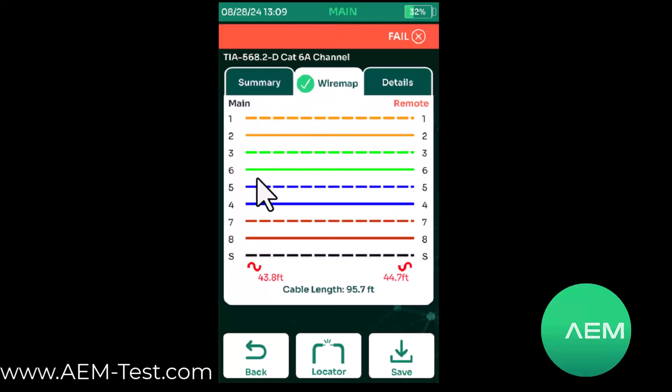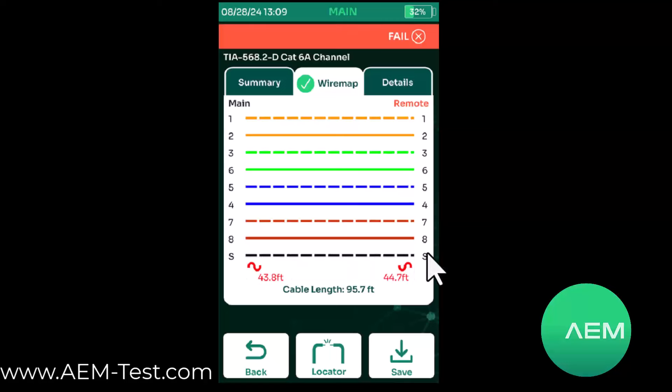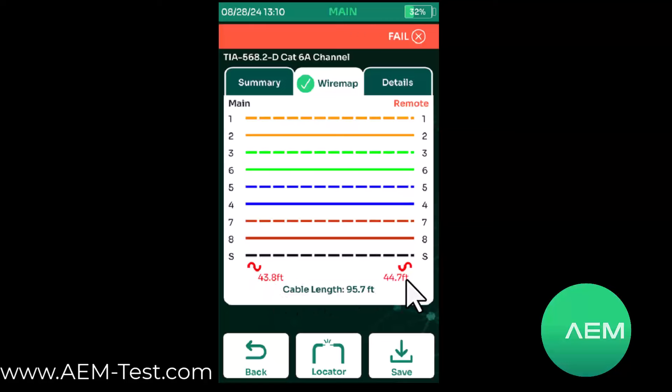Now if we look at wire map, wire map passed. On a simple wire map tester, you'll see that shield has continuity, and you might think it's a pass. In this case, we've got an indication that roughly 43 feet from the main and about 44 feet from the remote, this is the test pro, we have an issue.